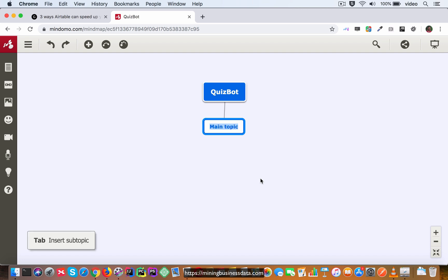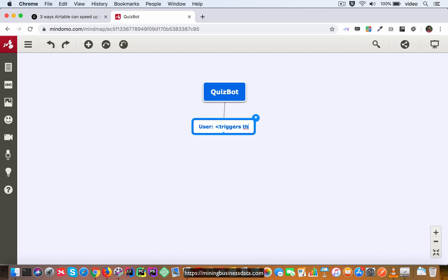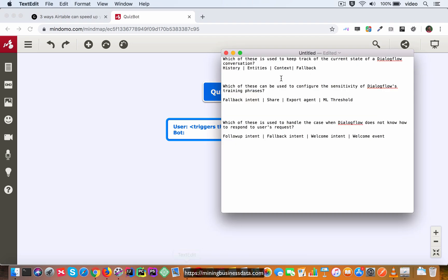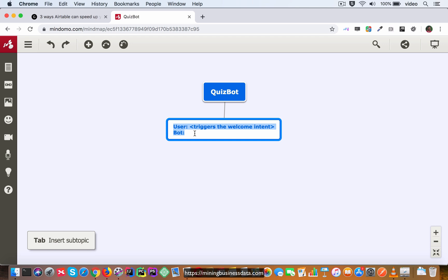As usual we start with the user triggers the welcome intent and what the bot is going to do is, I just copied these so it will be handier for me.